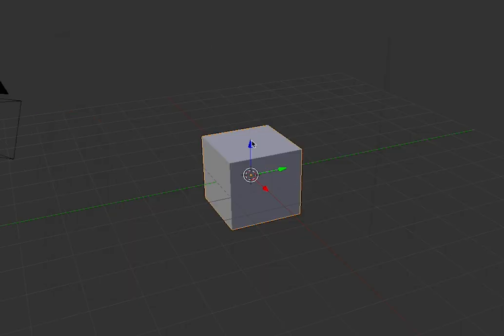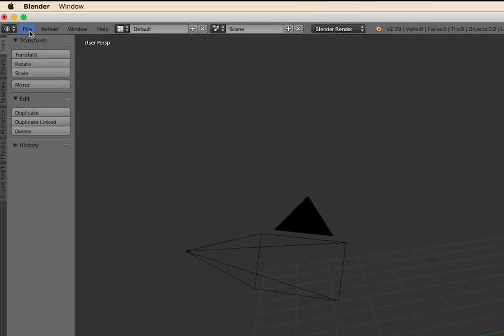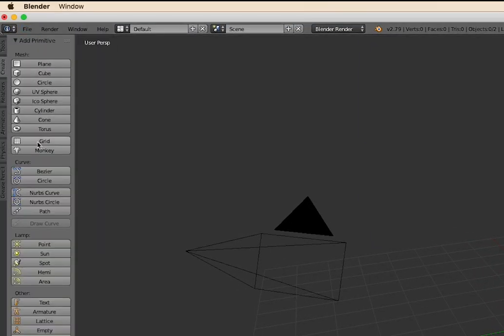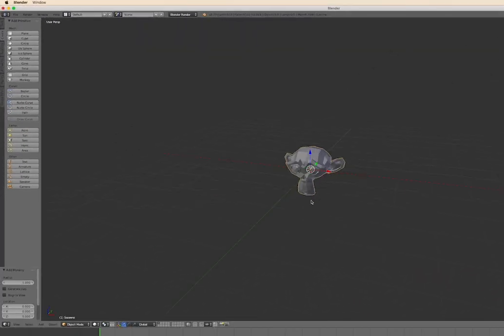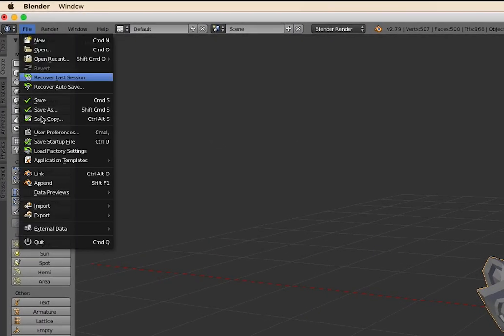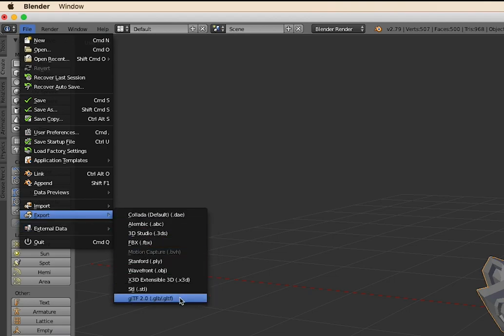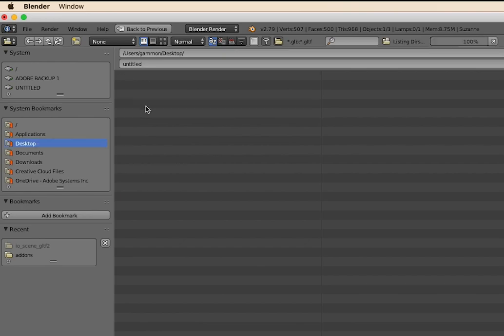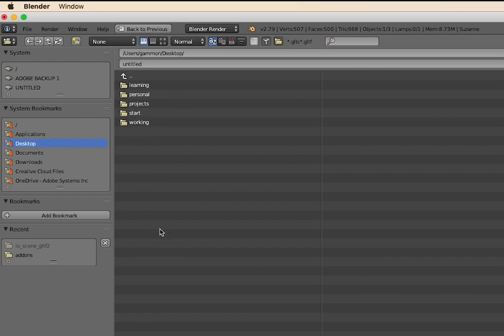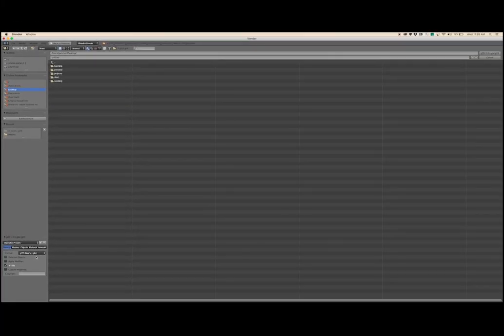So now we can just make whatever changes we want to our scene, go up to File, Export, and choose GLTF. And this will save out the file that we need in order to load it into Three.js.